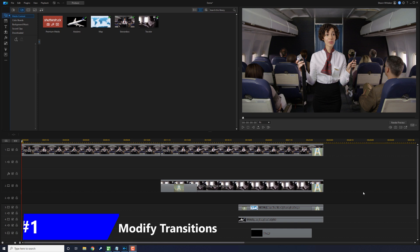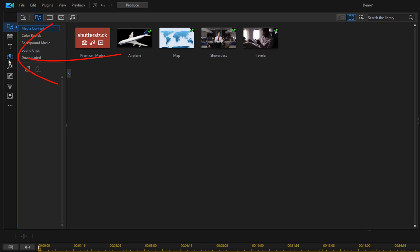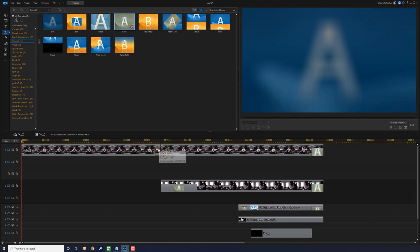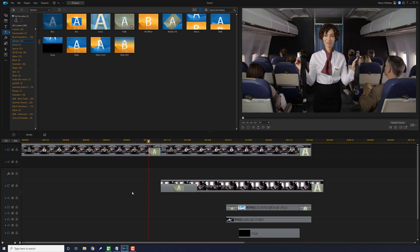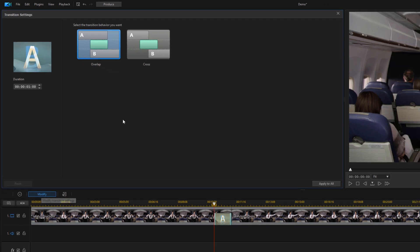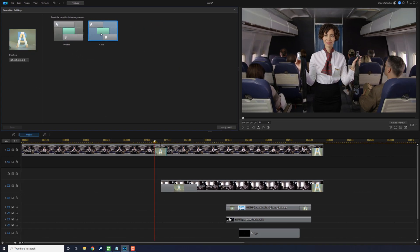The first tip is to modify your transitions. If you don't want your transition to move everything when you add them to the timeline, just change them from overlap to cross. Let's go to the transition room and drag this transition down between these two clips. When we let go, we see everything shifts over — that's because this transition is set to overlap. You can modify it so that it's set to cross.